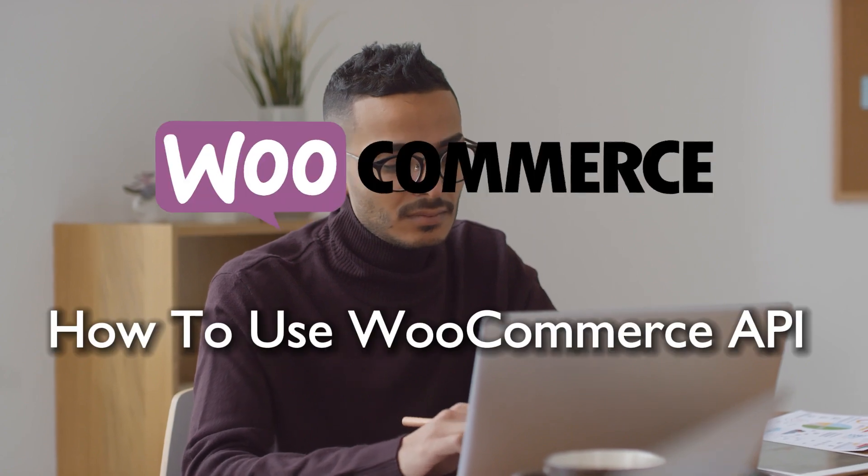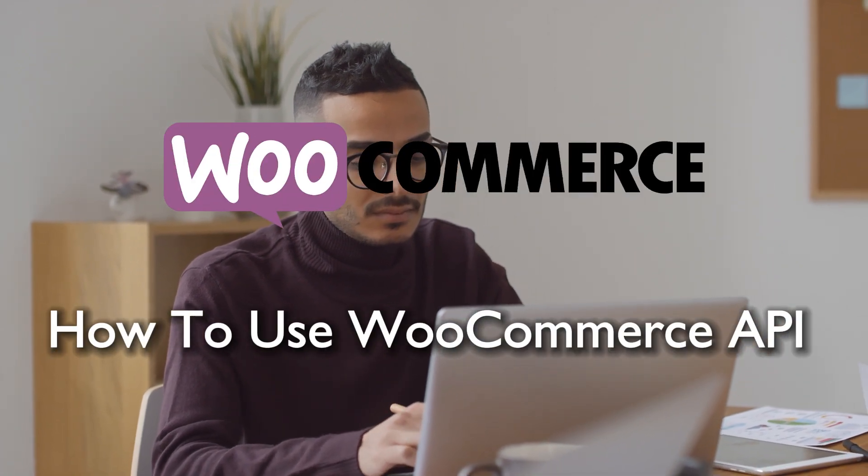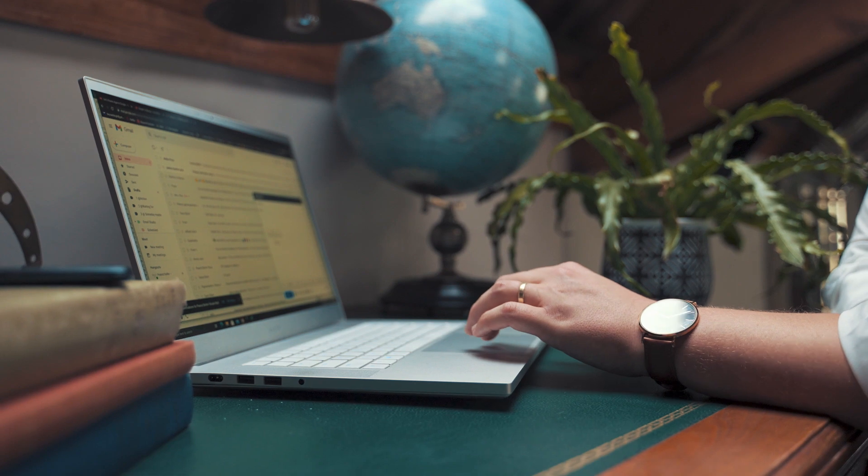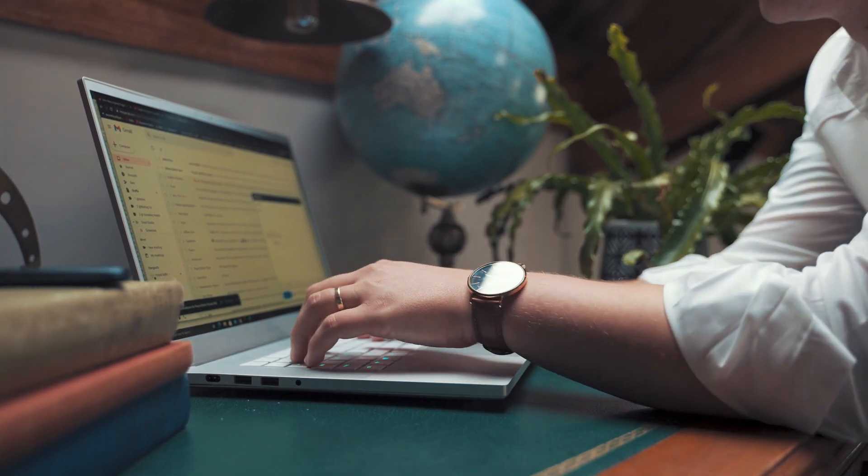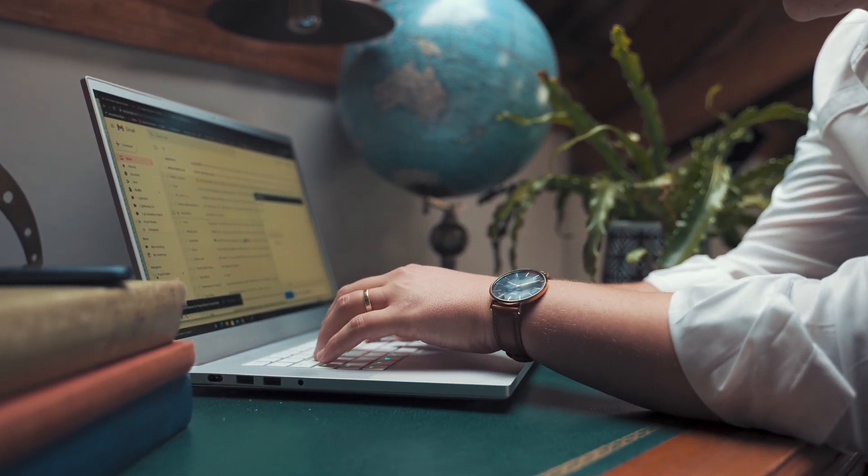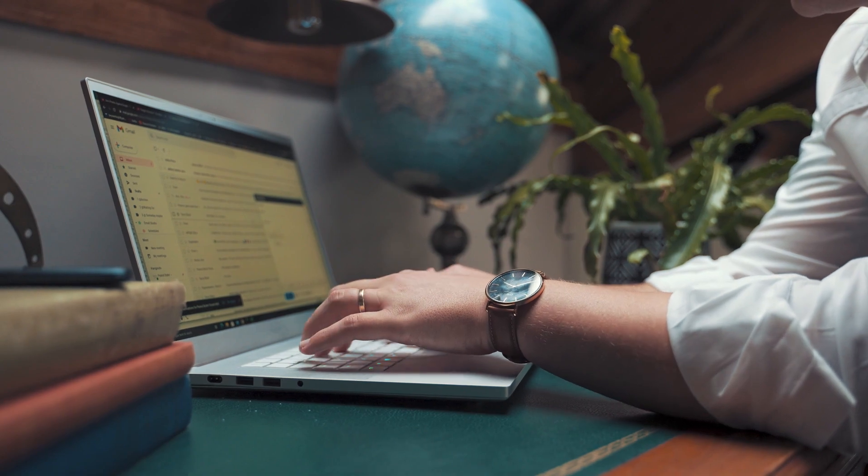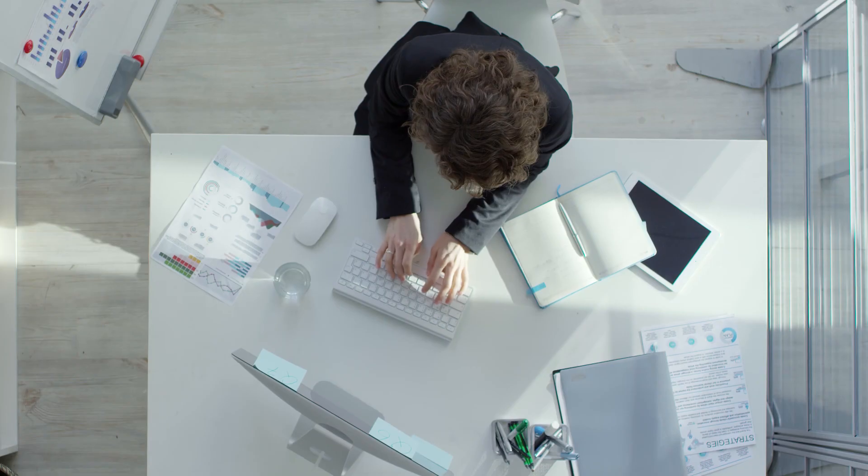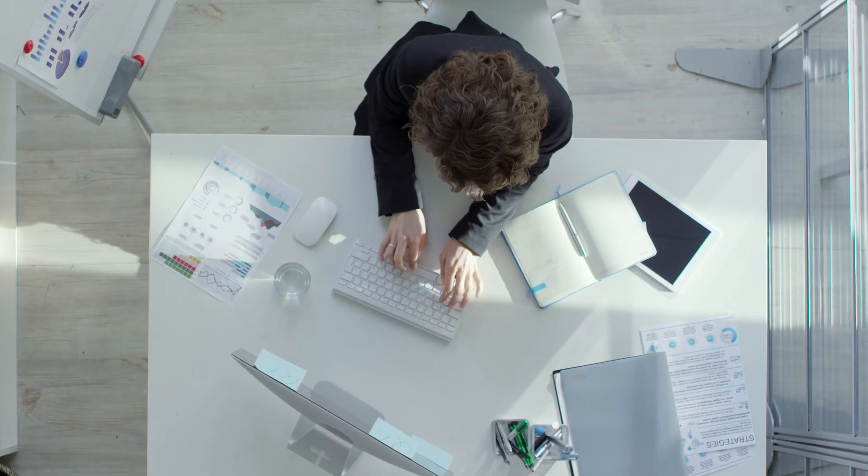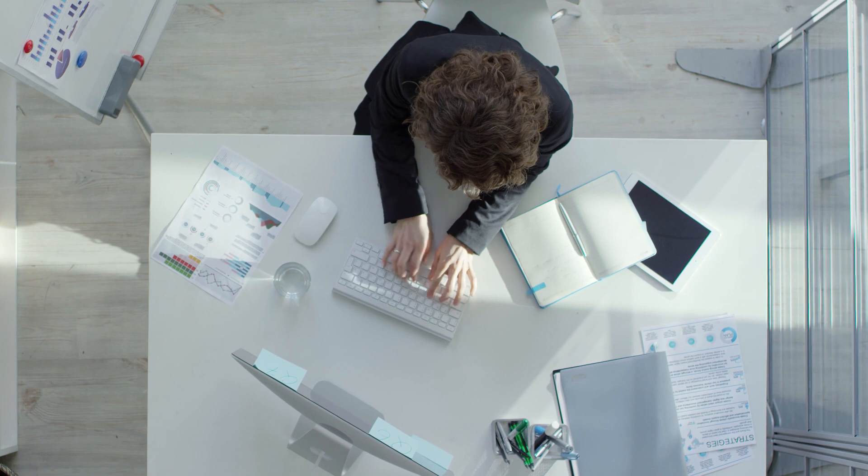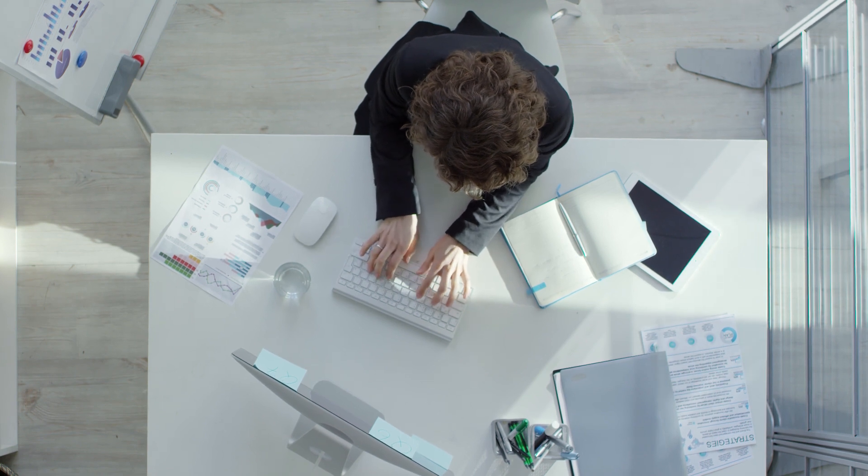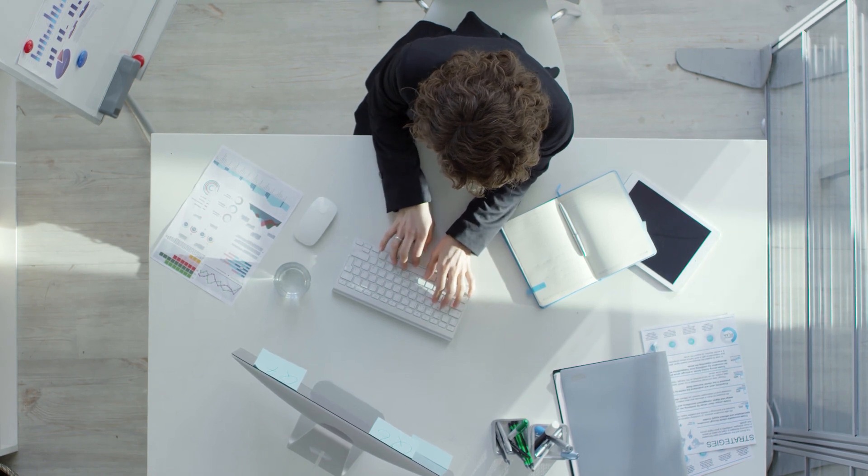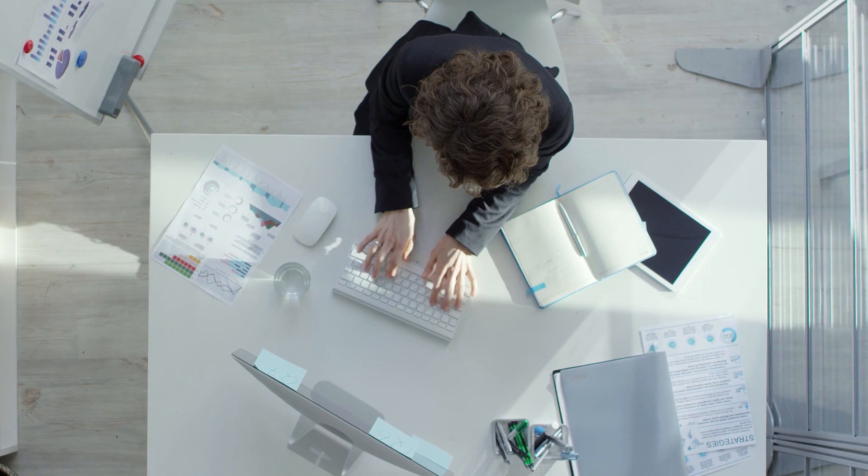Hello everyone and welcome back to a brand new video. Unleash the power of WooCommerce with this comprehensive guide on using WooCommerce API. From retrieving product data to processing orders programmatically, this tutorial provides a hands-on approach to help you leverage the full potential of WooCommerce API capabilities. Let's get started.